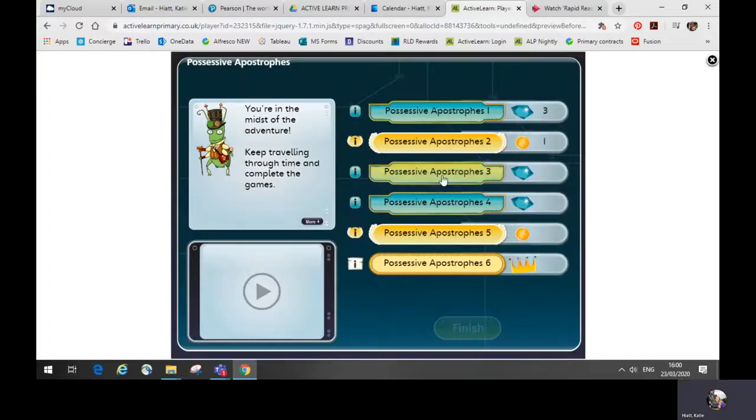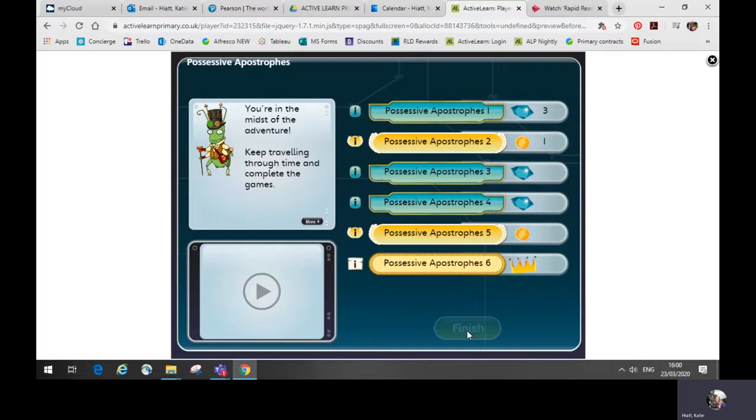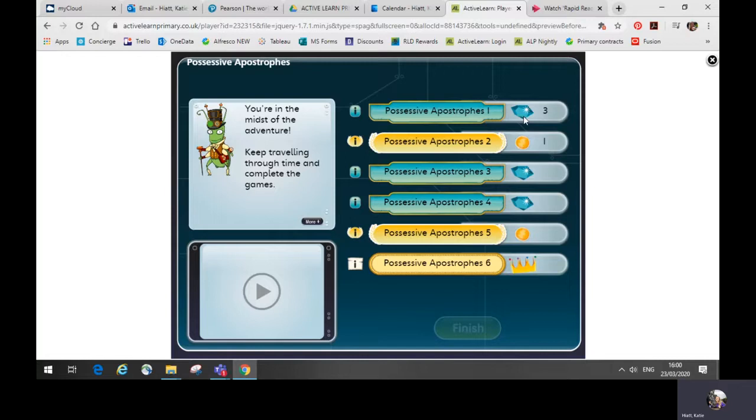Once the child has completed all of the activities, they should click finish. And this will take them back to their home screen. If you need to leave in between activities, once a whole activity is being completed, it will be saved so you can leave and come back later or the next day to do the next activity if you wish.